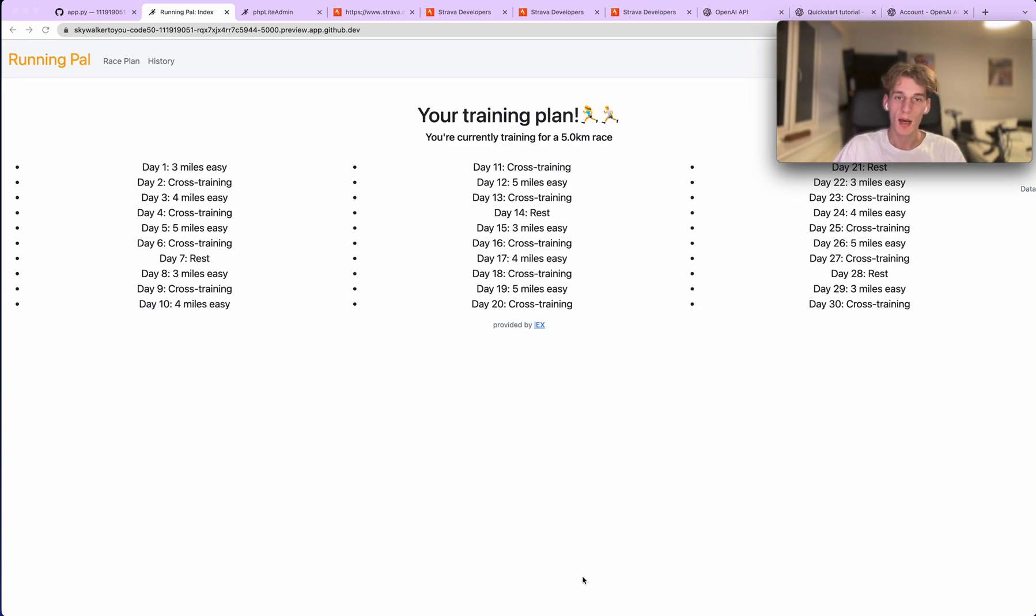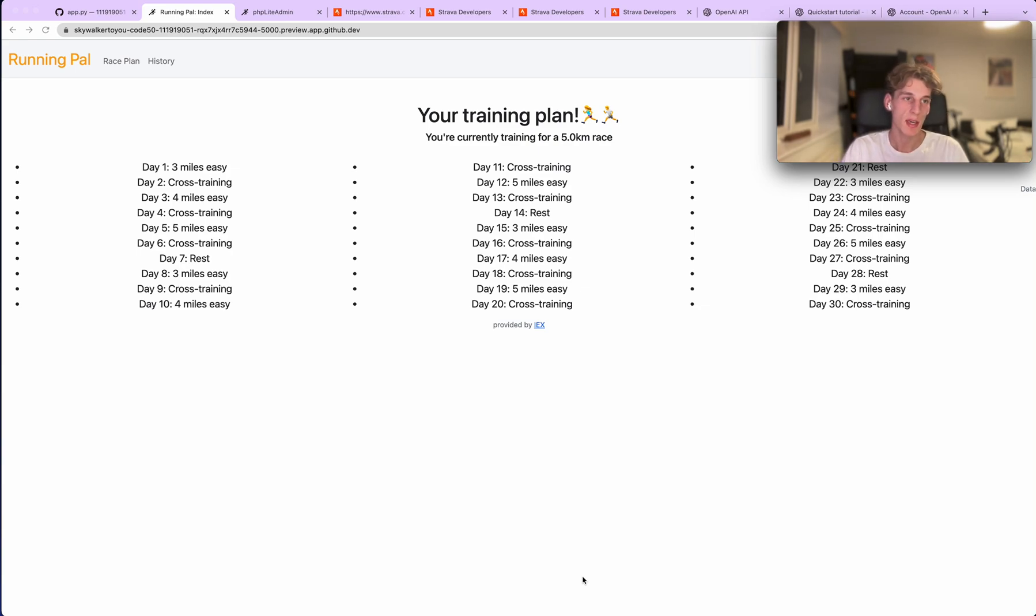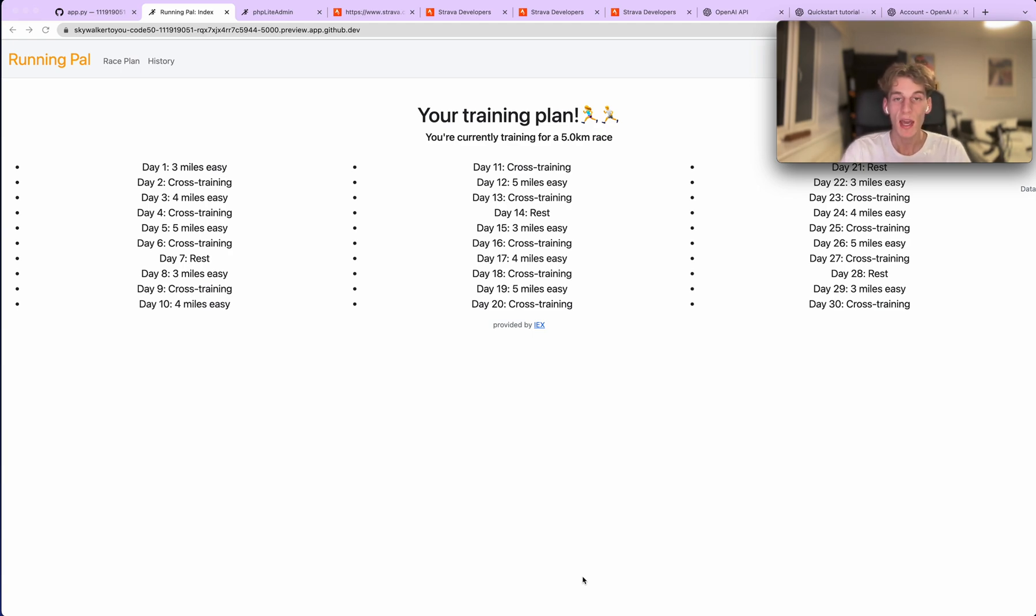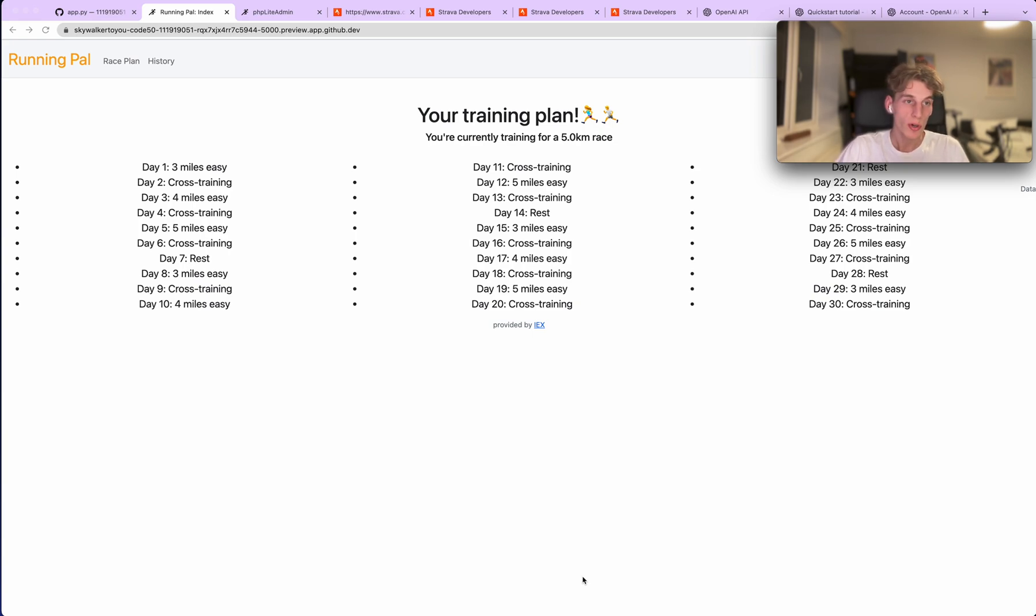Hello world and welcome to my CS50 final project. It's called Running Pal and it uses OpenAI's API and Strava's API to generate a 30-day running training plan for a race distance of your choice based on your Strava running history.